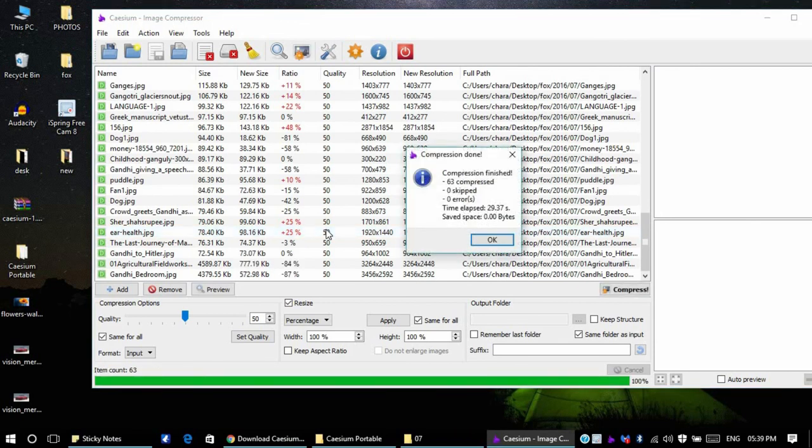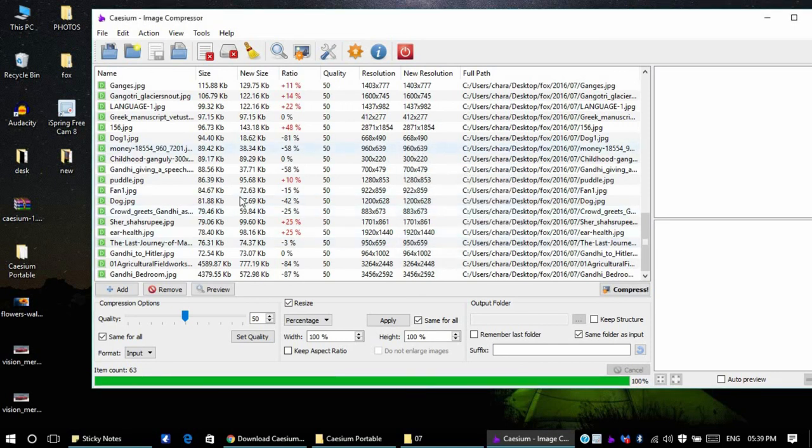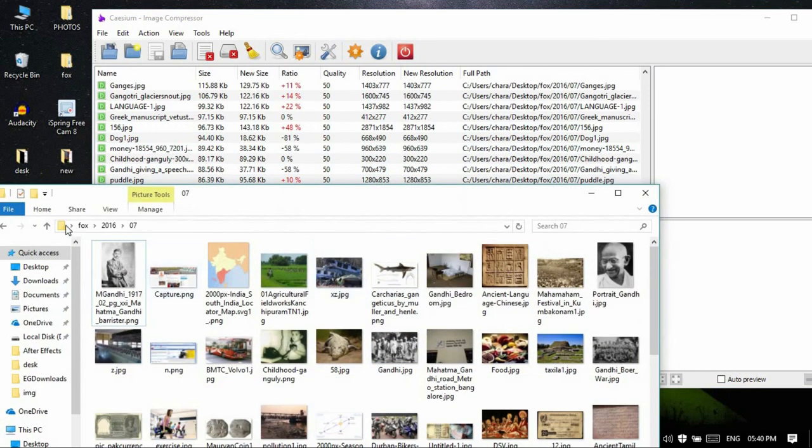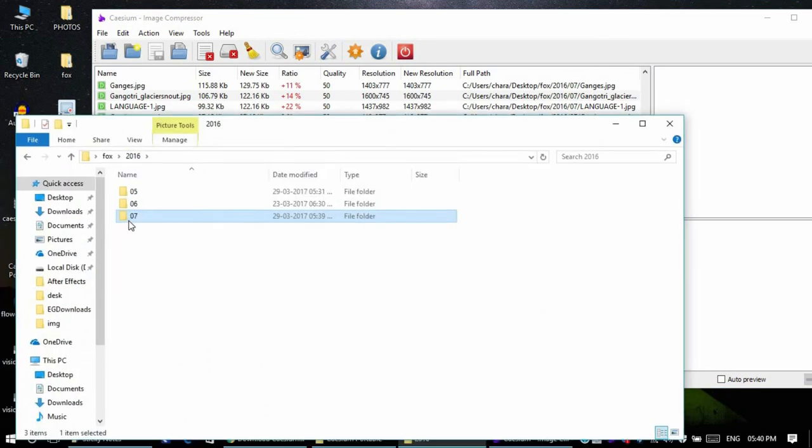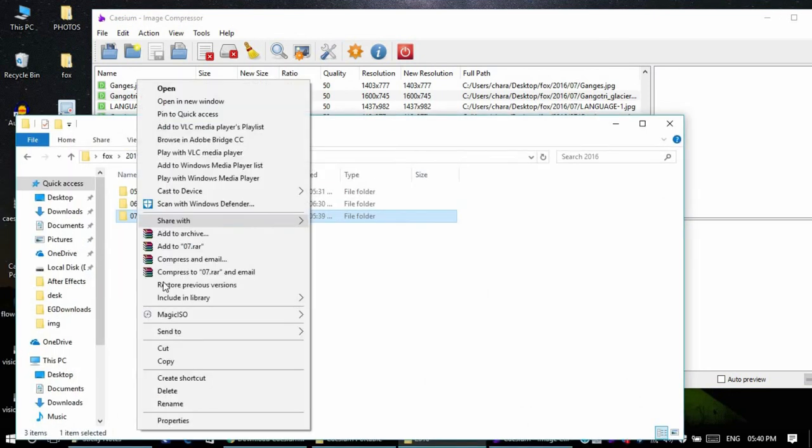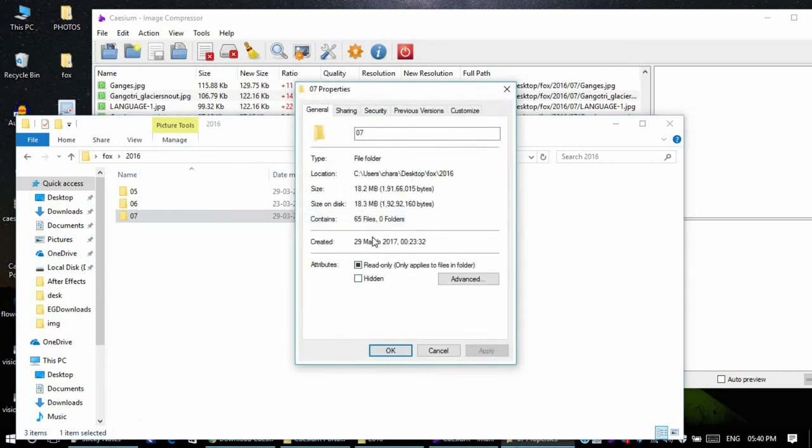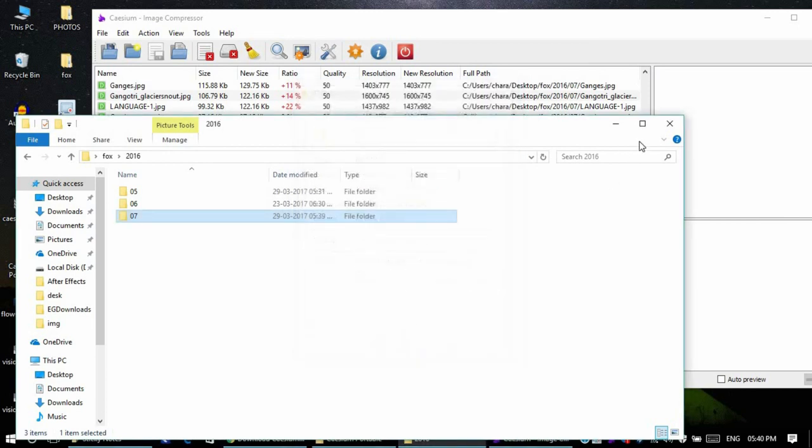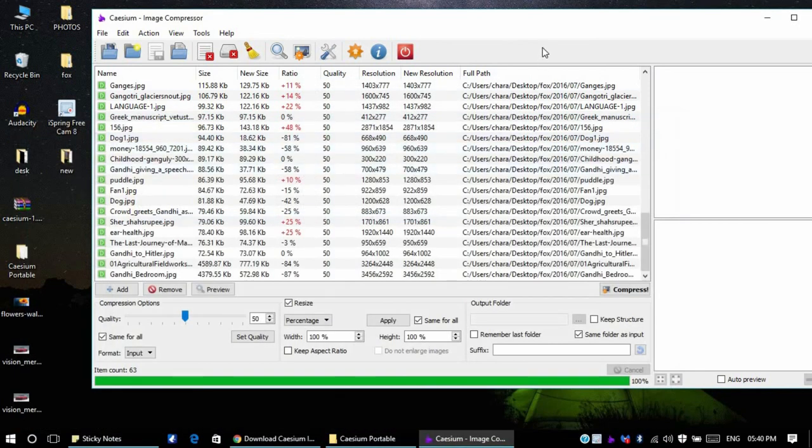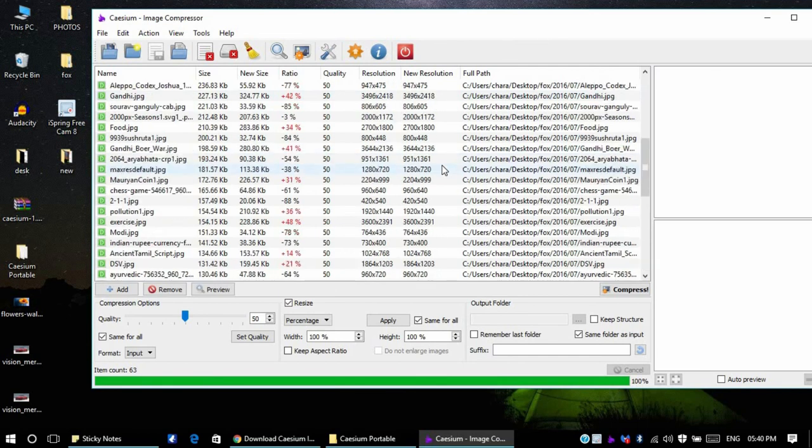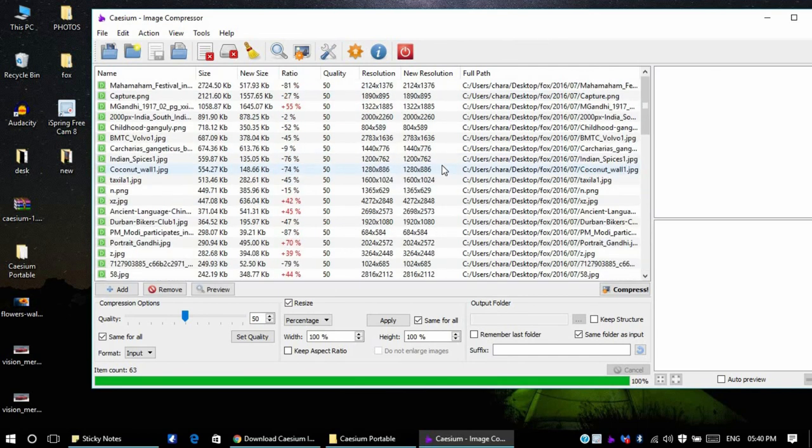All right, it only took less than 30 seconds to compress 62 images. The previous folder size was 30 MB. Now let us see what is the size of the folder. As you can see the folder size has come from 30 MB to 18 MB. So this is how you compress bulk images.